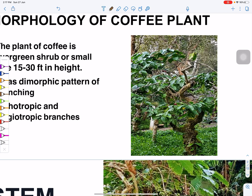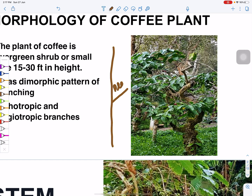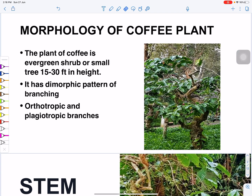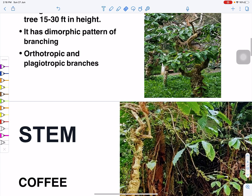Orthotropic branches mean that if the branches go straight upward from the stem, they are orthotropic. If they arise at an angle, they are called plagiotropic. So plagiotropic branches arise at an angle, while orthotropic branches go straight. This is the branching pattern of the coffee plant.